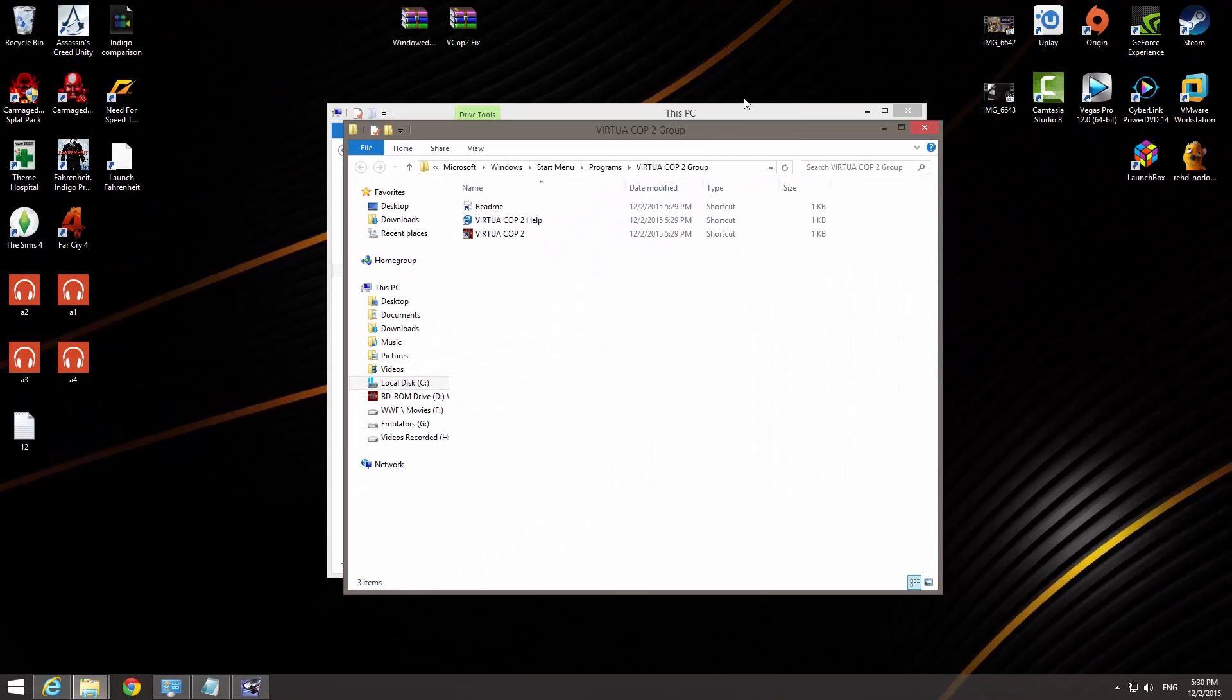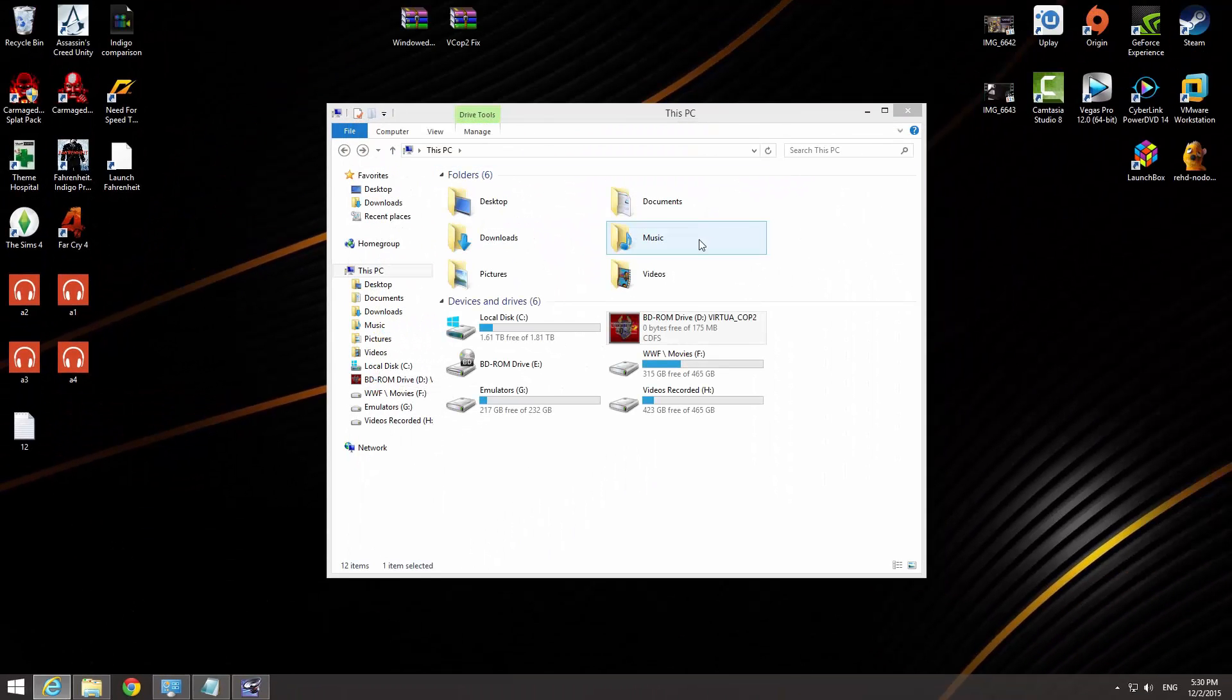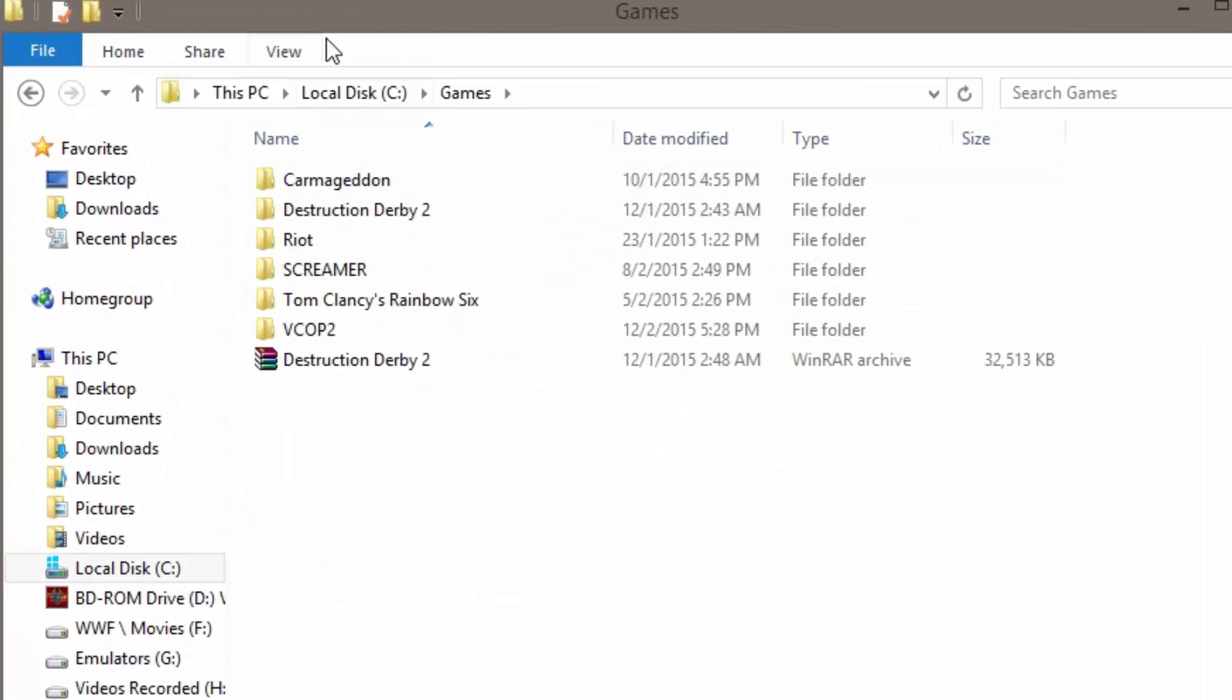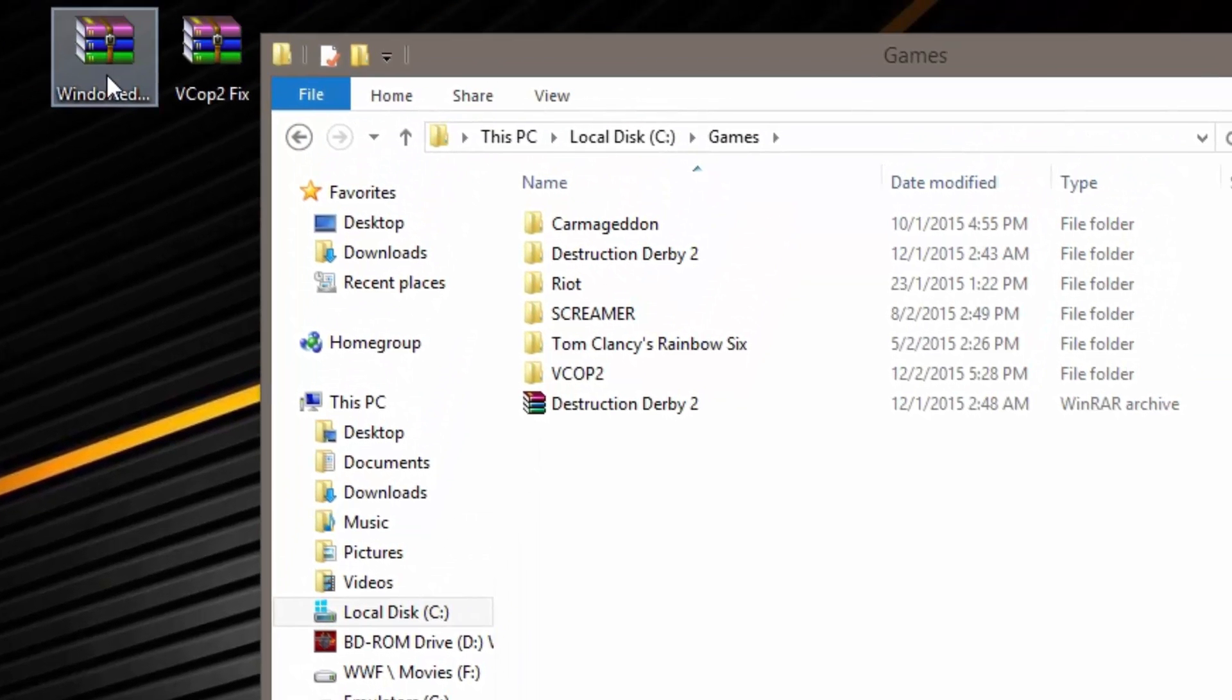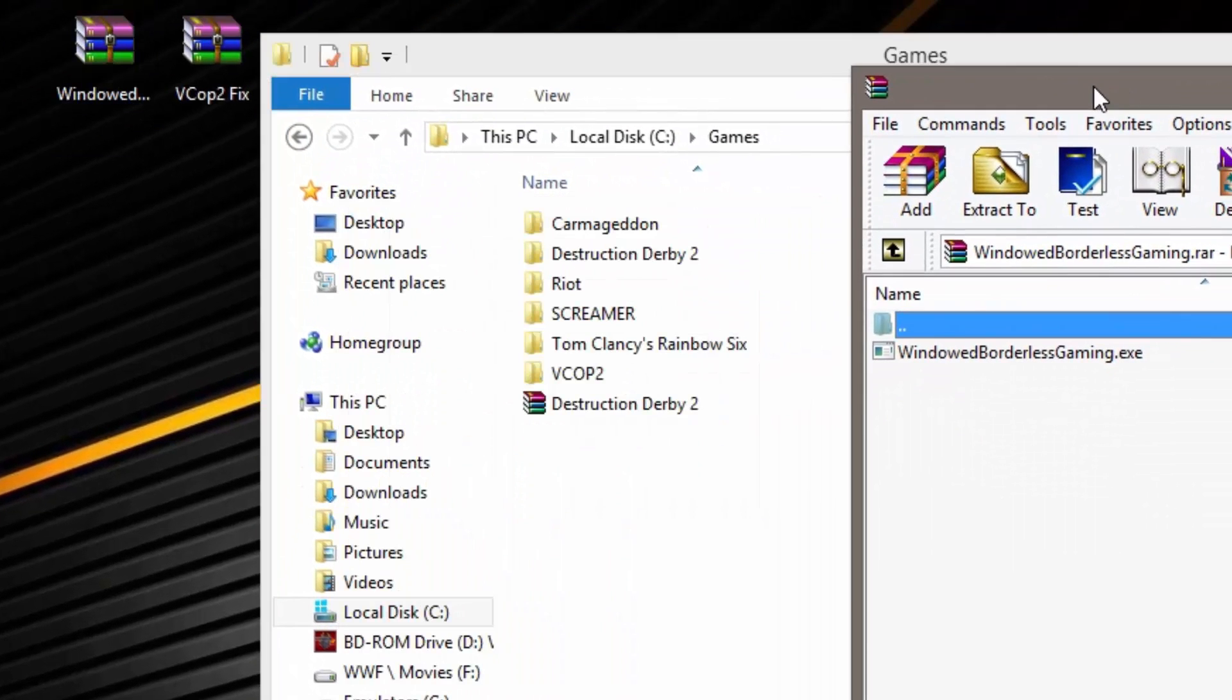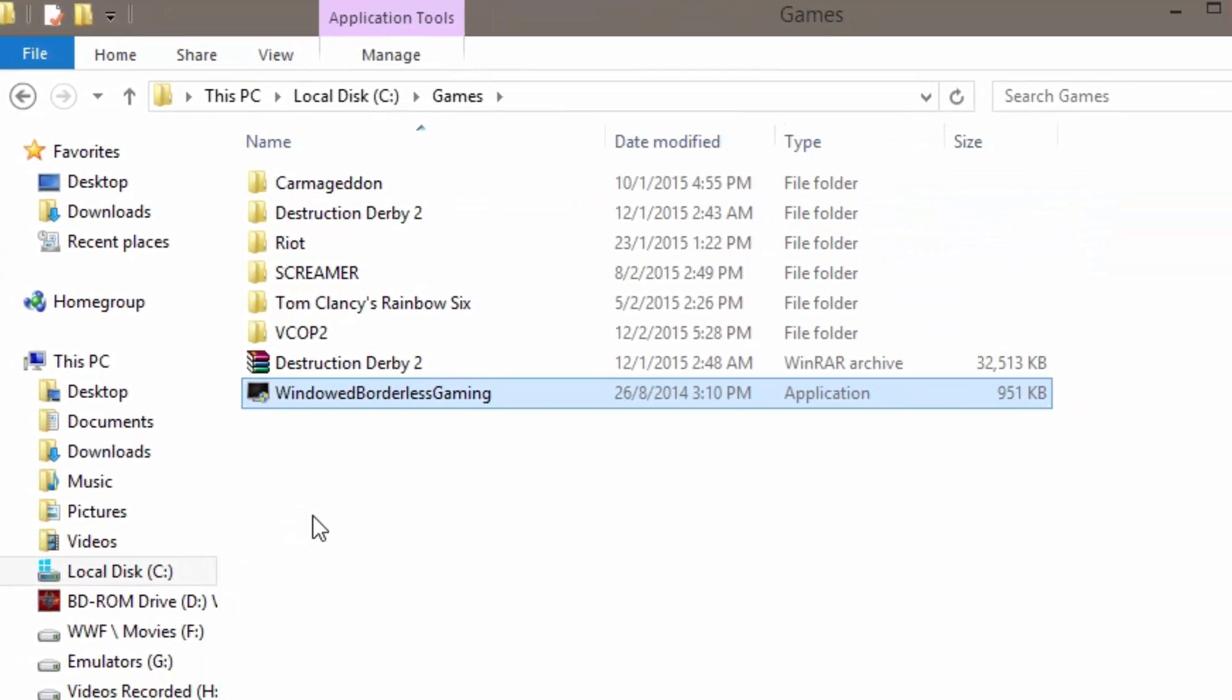So the next couple of things we need to do. Once you have downloaded both things, you're gonna be going to your games folder. I recommend putting the windowed borderless gaming in your games folder. Don't leave it on your desktop, because it's gonna create a configuration file. It's gonna be messy on your desktop if you do so. So put it somewhere safe.